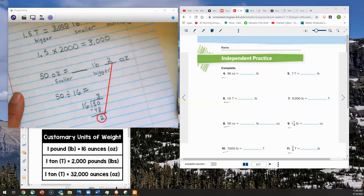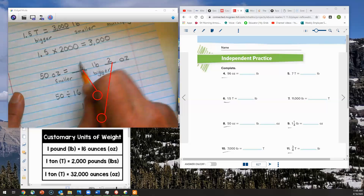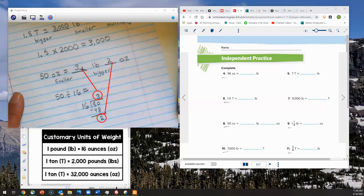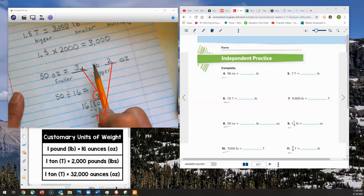The 3 that I have is the number of pounds, so I'll put that in the pounds section. I have 3 pounds, 2 ounces total. So 50 ounces equals 3 pounds, 2 ounces.